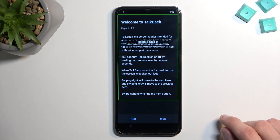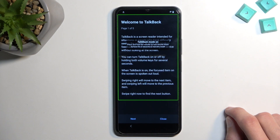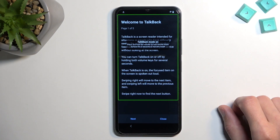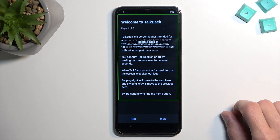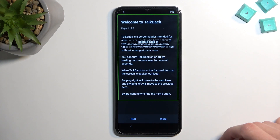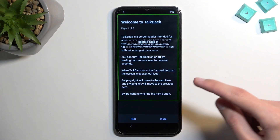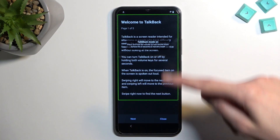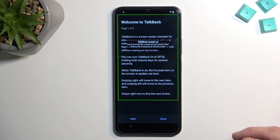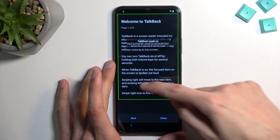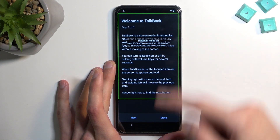Once you see this page, you don't need to wait for TalkBack — it should work right away. Once you see this page with an outline, you want to draw a mirrored L shape within that outline.